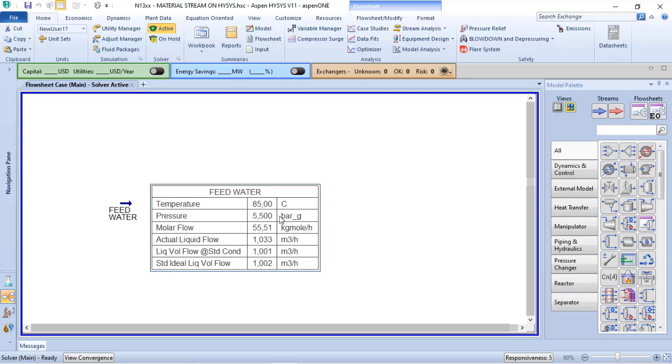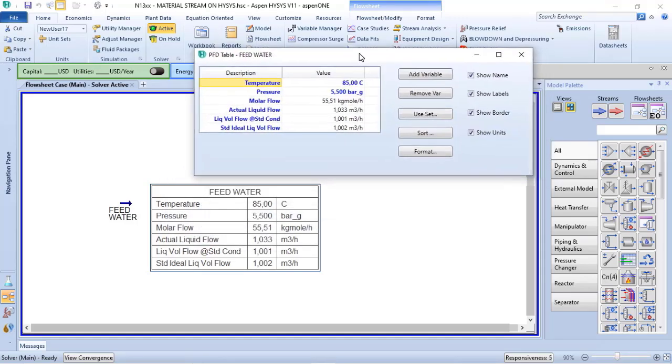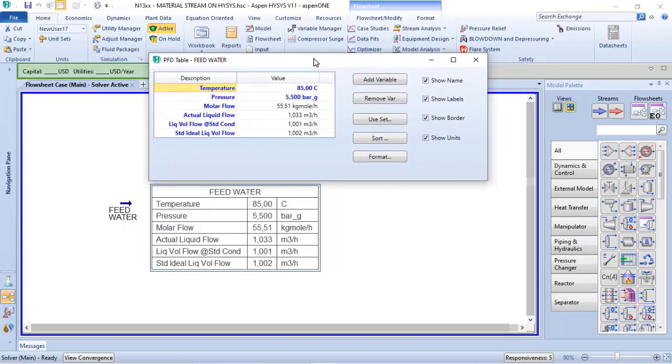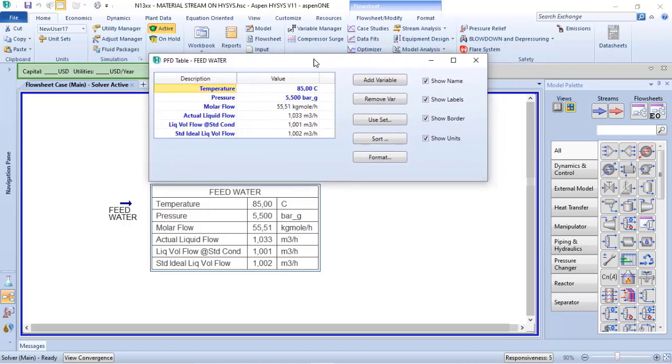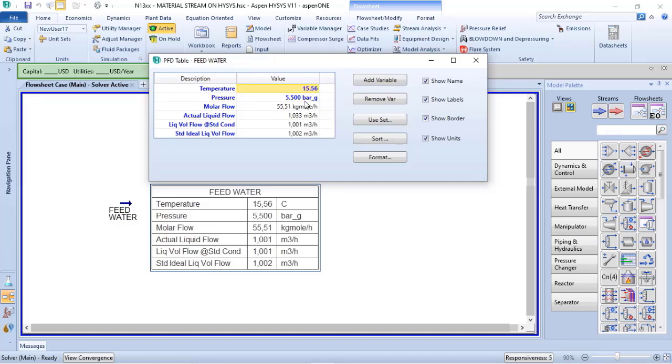So what I will do to evaluate what's happening. We have seen that the liquid volume flow at the standard condition are based on 60 Fahrenheit and 1 atm.